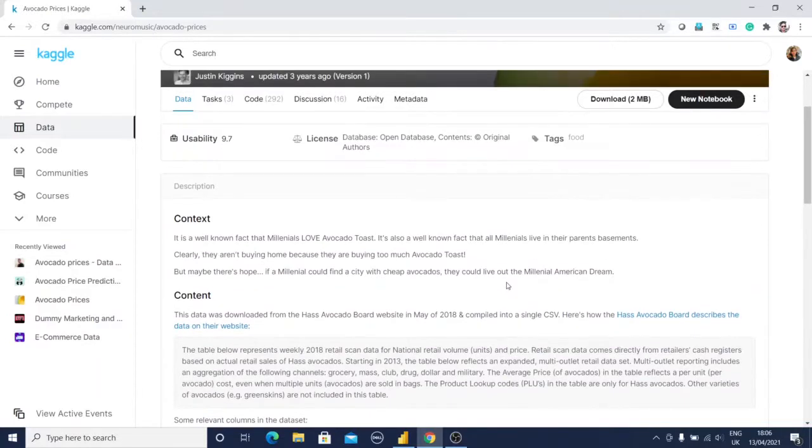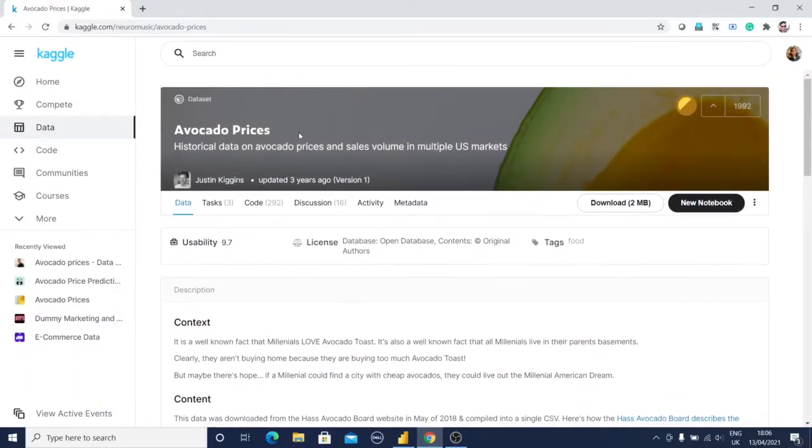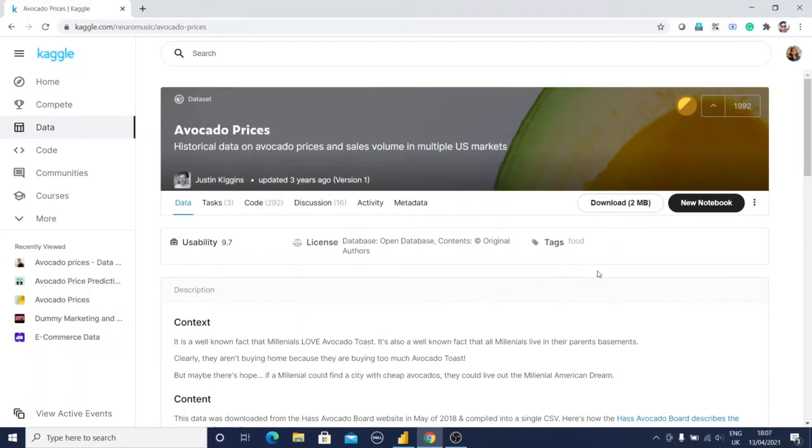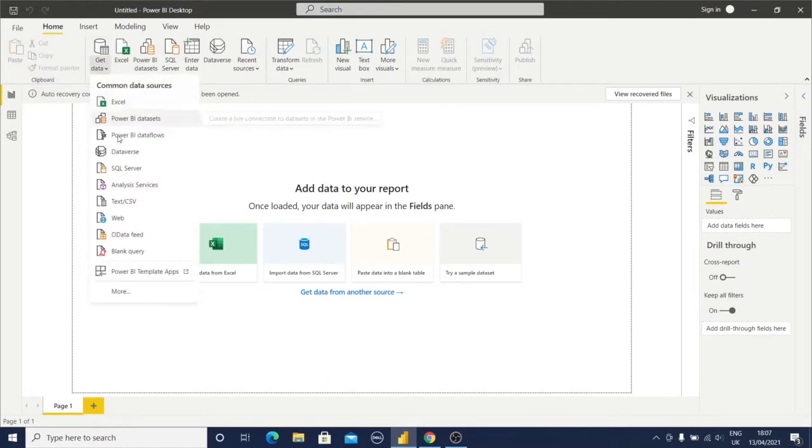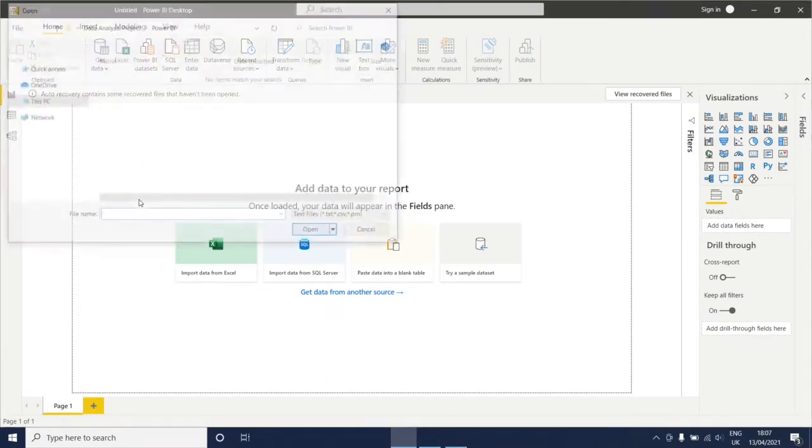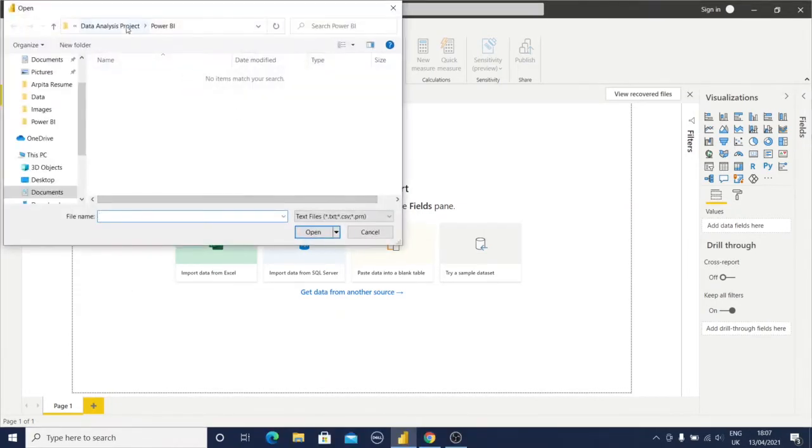We are now in Kaggle. I need to download the avocado price dataset. I will provide the link in the description section. I have already downloaded this dataset. Now I'm going to Power BI. First, get data - this is a CSV file.